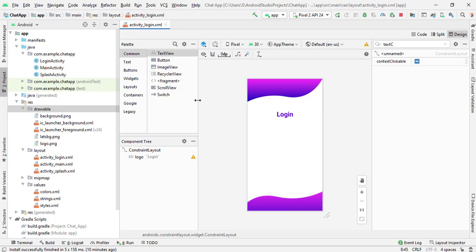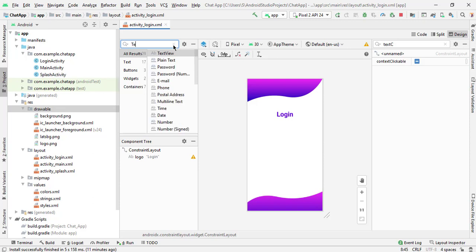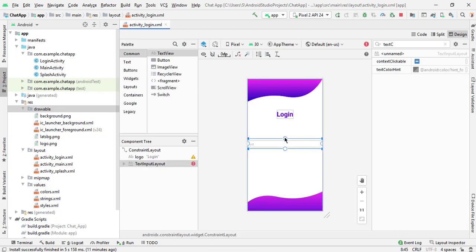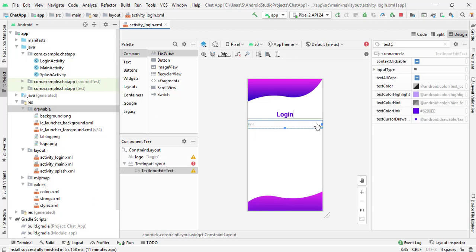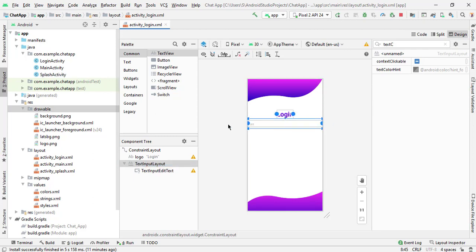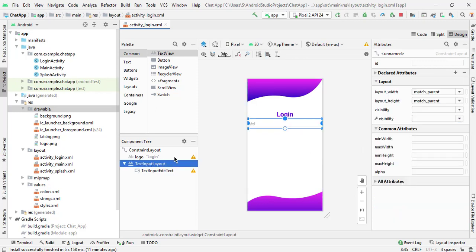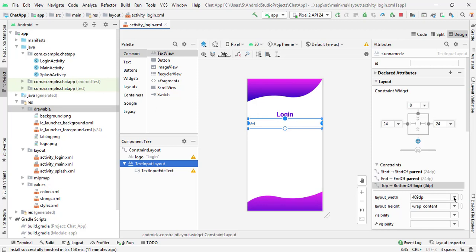Now we will add our input field. I simply type 'text input layout' and drag it here. Now I will add the constraint from top, then from right. Make sure you have selected this text layout, not the other one. Now we will add a margin from left — 24 dp — and also 24 dp from the right. We have to select match parent. You can see it's looking nice.